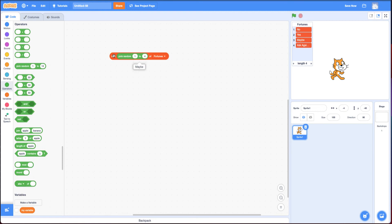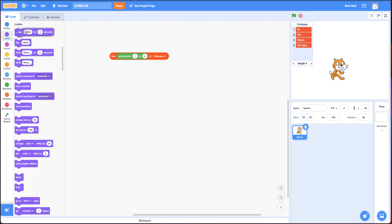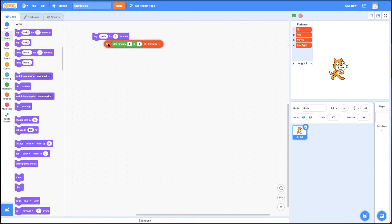If I click on this, it says maybe that time. So it chose item three. If I click on it again, it says yes. And this whole block you can put in, for example, a say block.